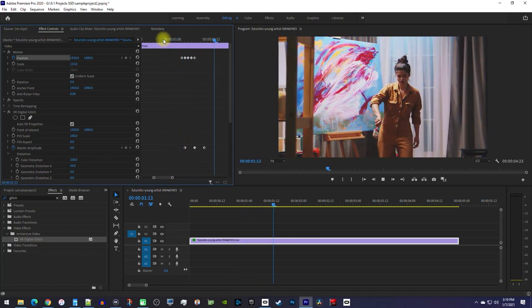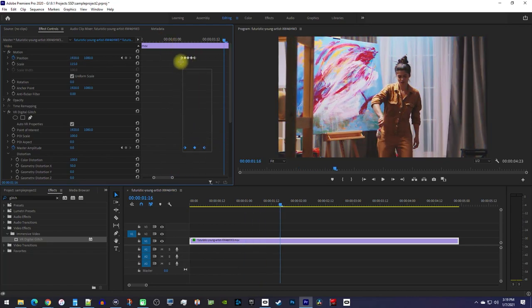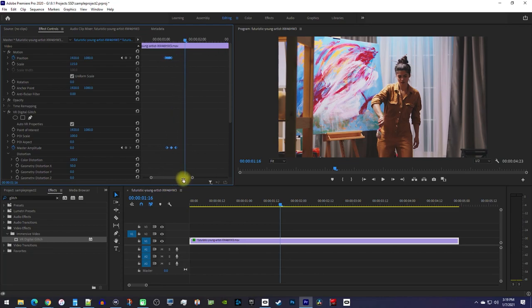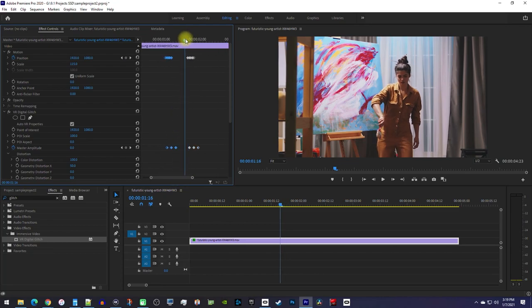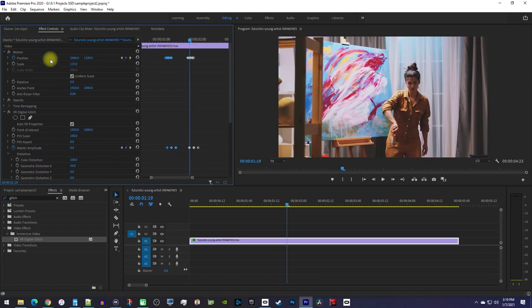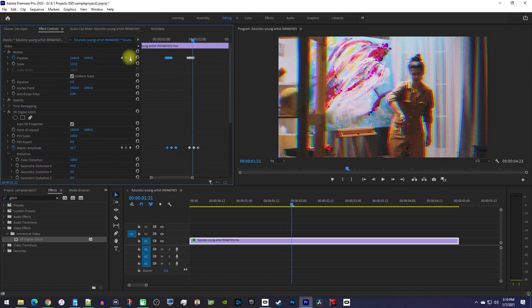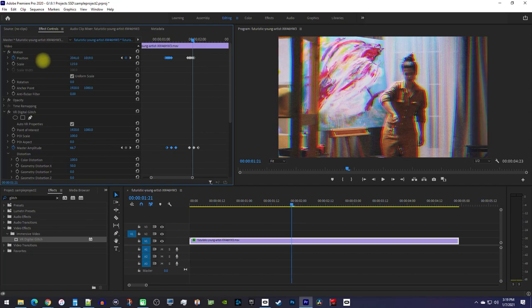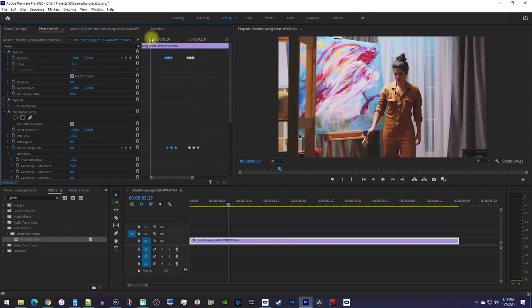You'll probably want more than one glitch though, so for that you'll just select all your keyframes and copy and paste them a little later on. To make the second glitch more random, you can use these arrows to navigate to the keyframes with the position changes and then readjust their positions.